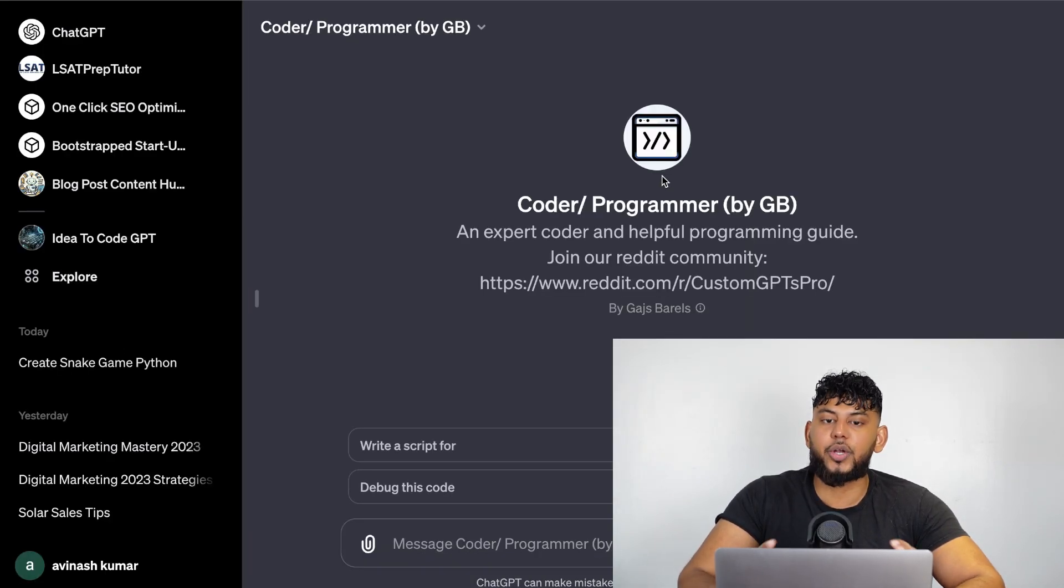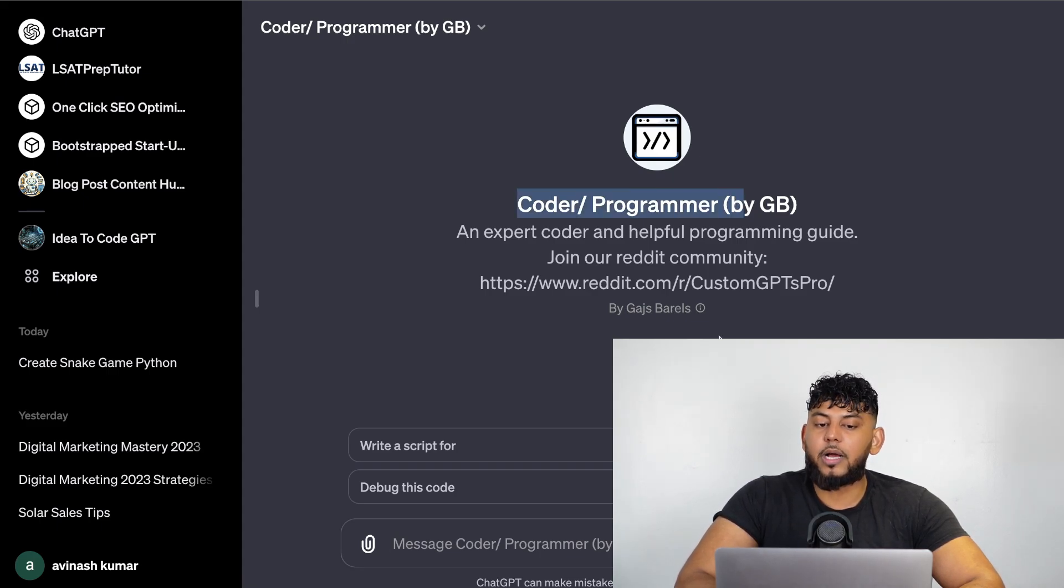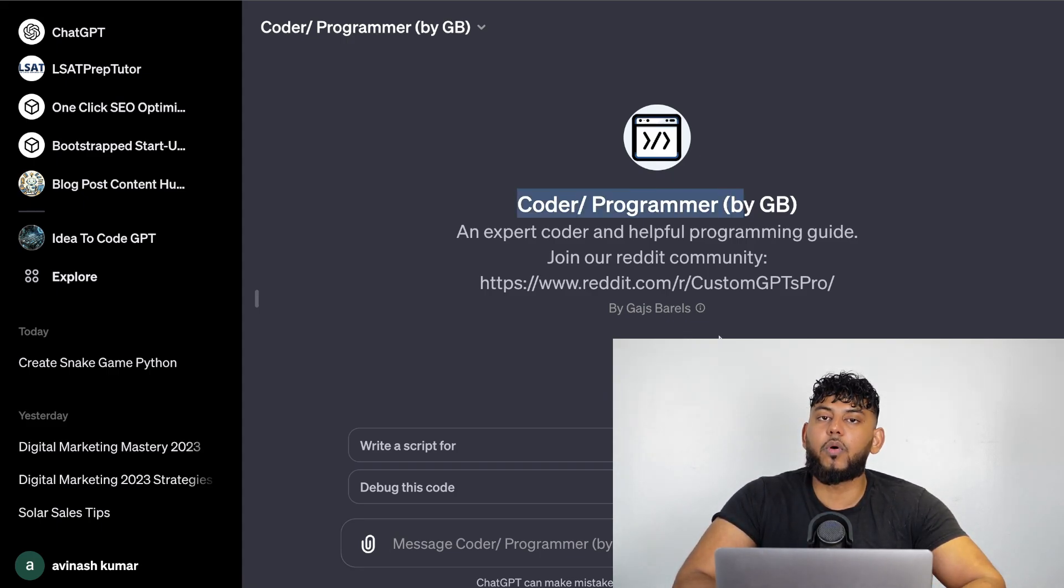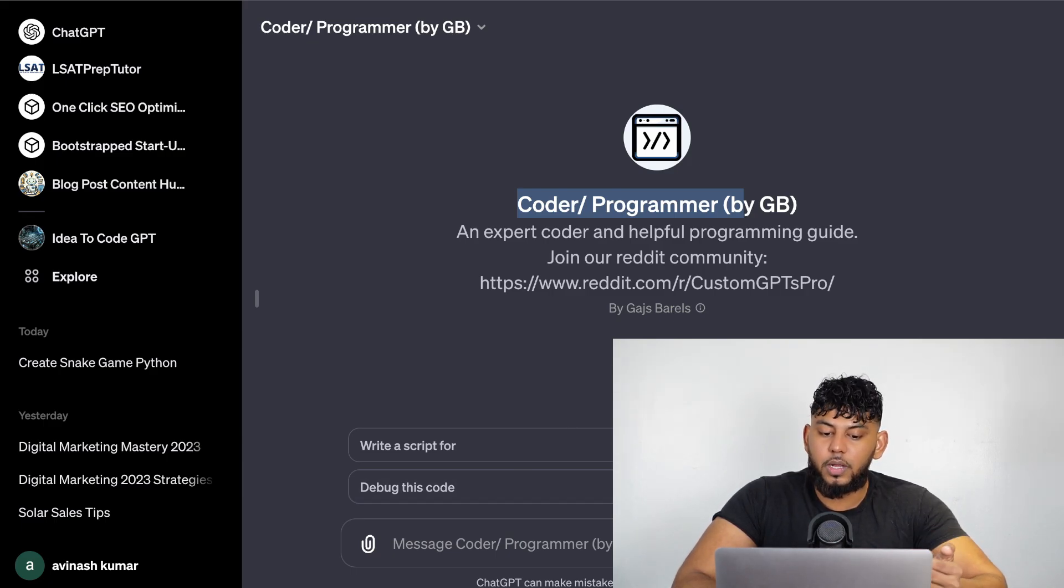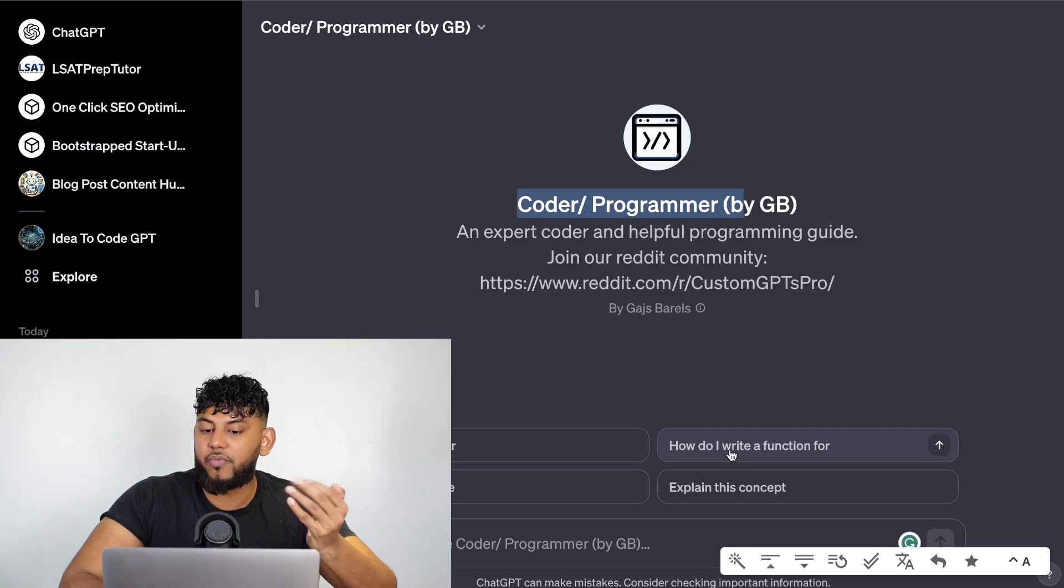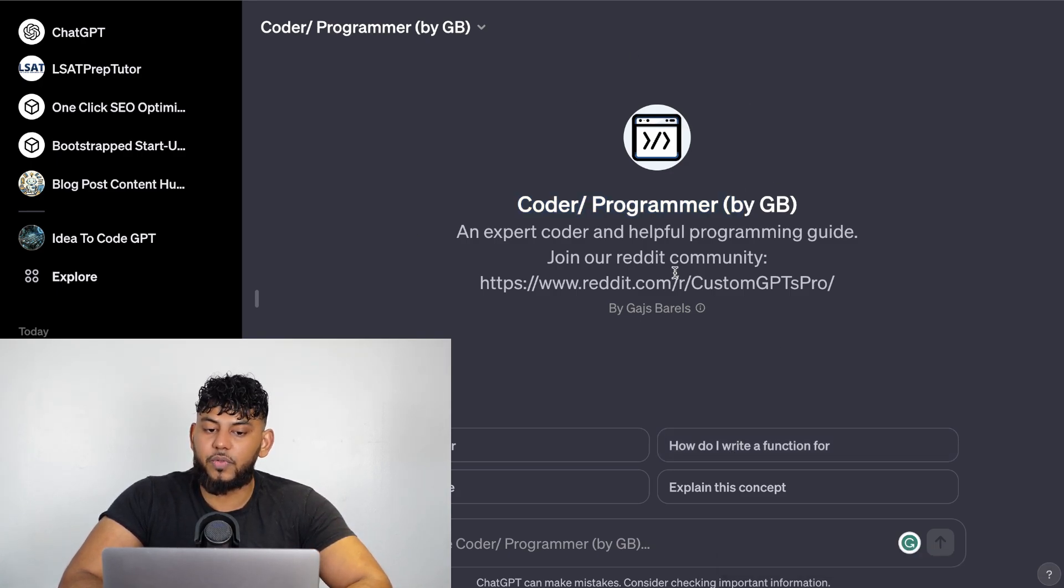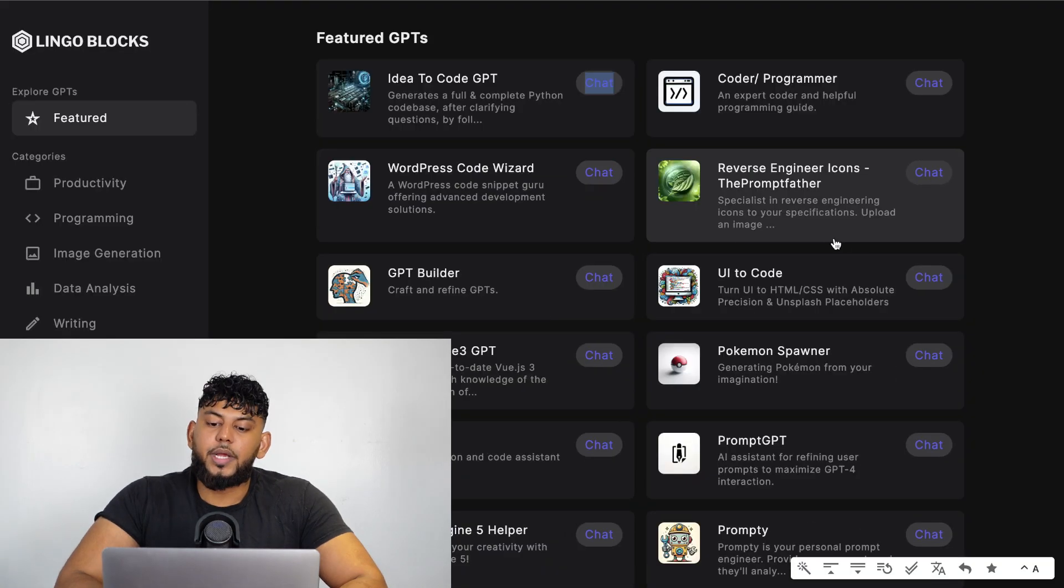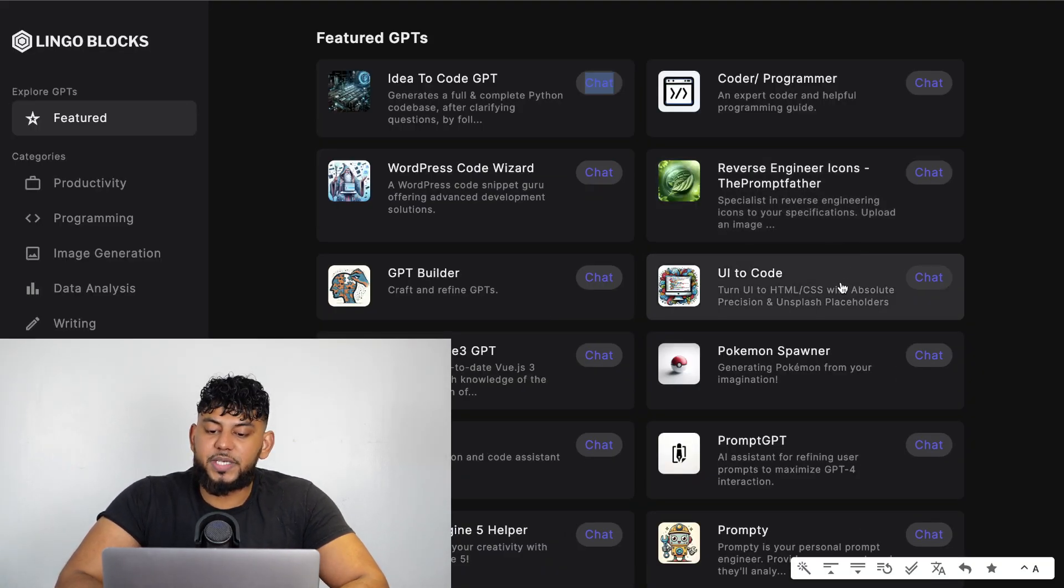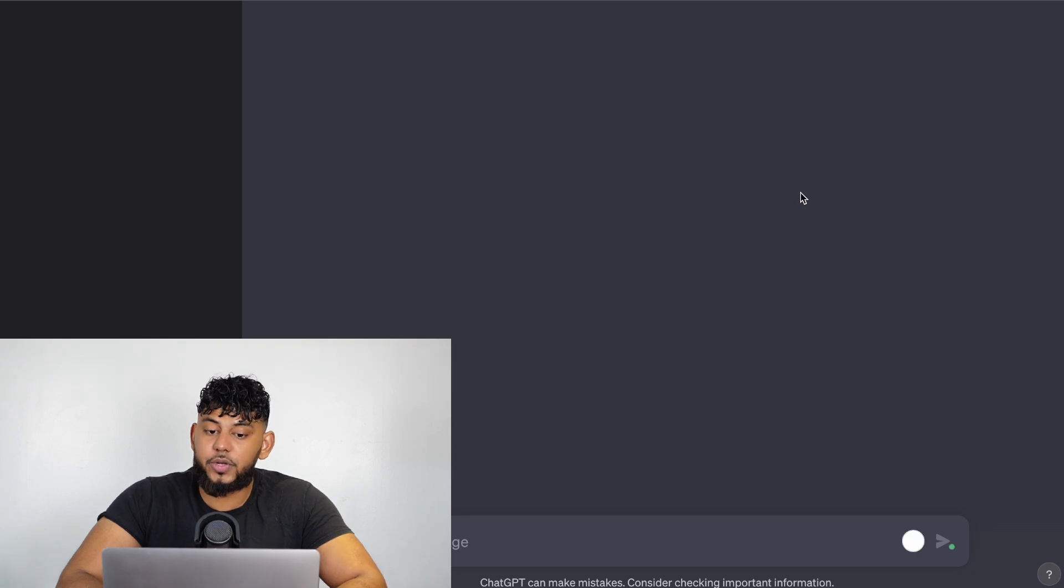You could also create an expert coder and helpful programming guide. This can be just a general coding expert which will allow you to get questions that you have for any coding work that you're doing, or you can also debug any code, or you can write a script, or you can run a function. There's a couple of different use cases for this but again a pretty cool GPT which you can create.